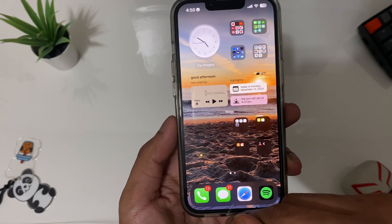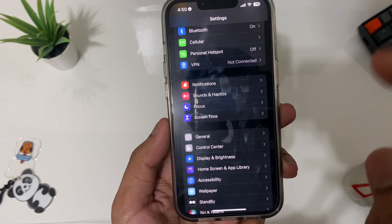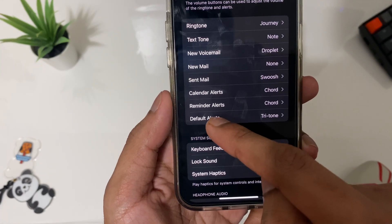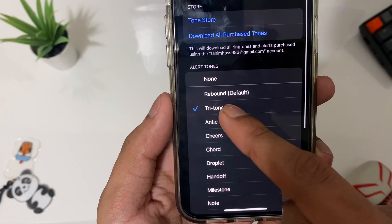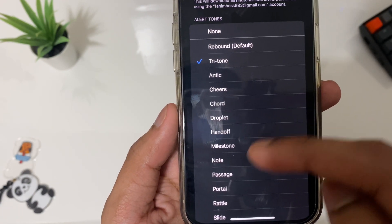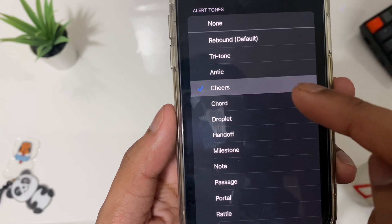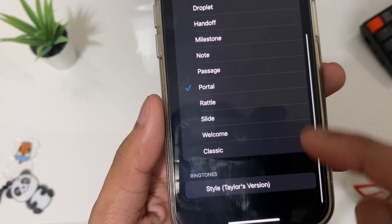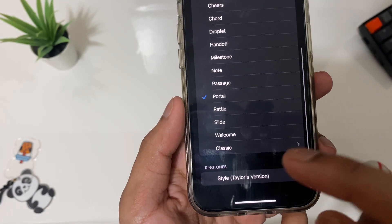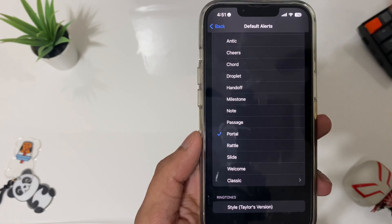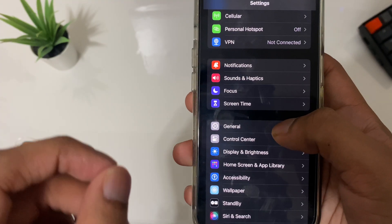The first setting is the notification sound. With iOS 17.2 you can actually change it. Open up Settings, then tap on Sounds. Before, there was just the default one, but with iOS 17.2 there are a bunch of new options. If you scroll all the way down you'll get a new option for custom ones, so if you have any custom music you can use that as well.